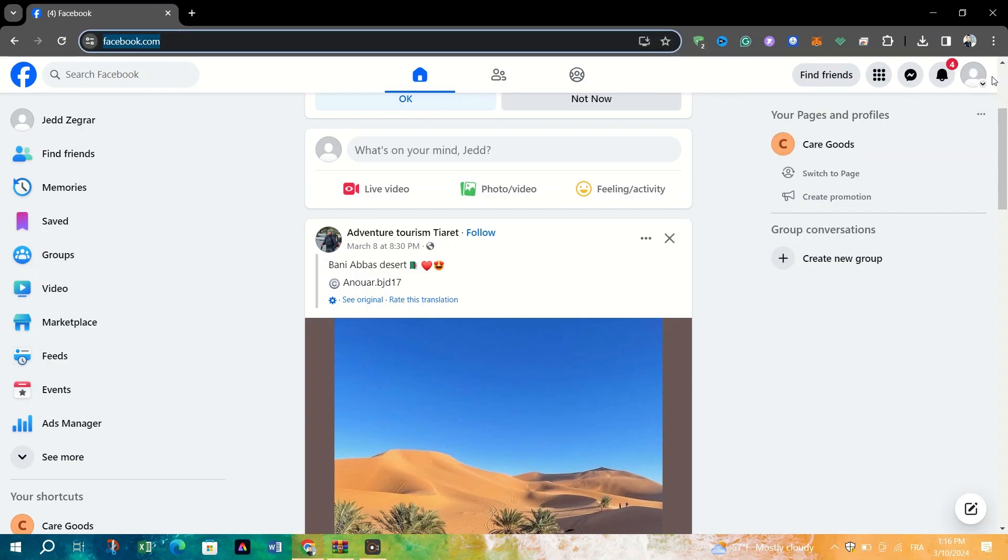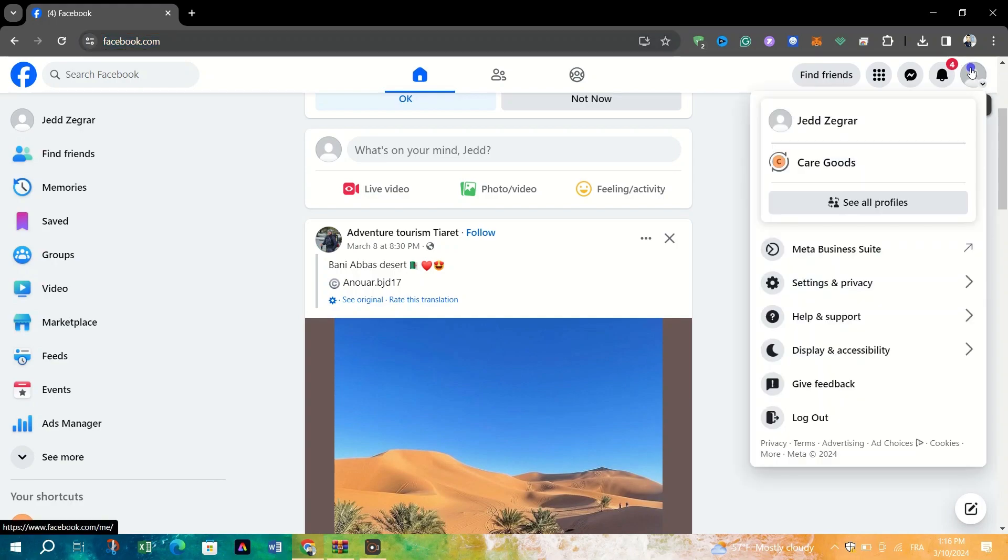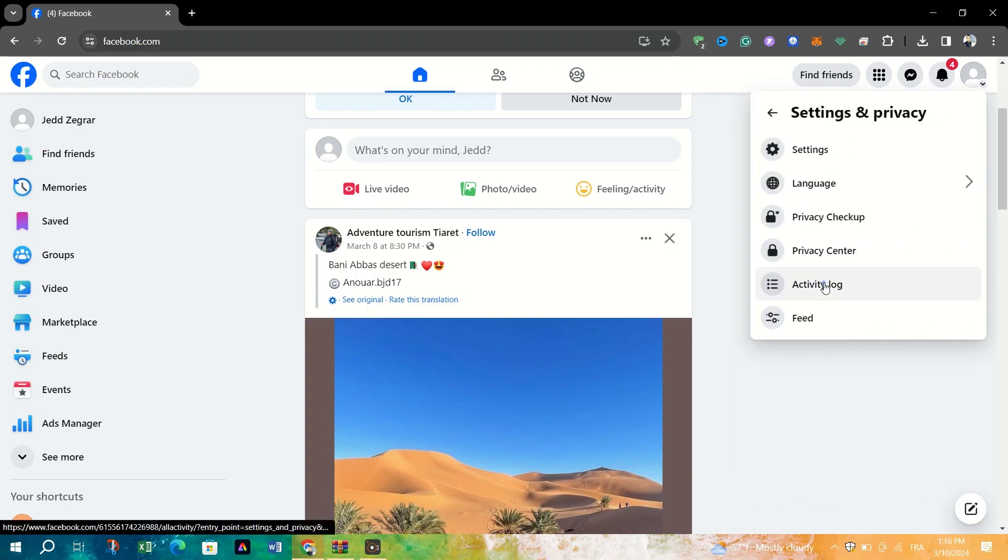In the top right corner of the Facebook homepage, click on your profile icon. From the drop-down menu, click on Settings and Privacy.